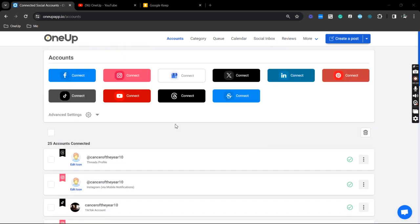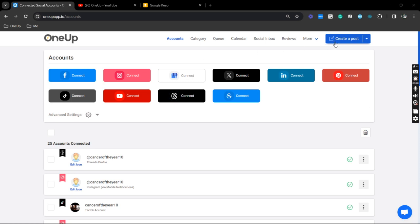So mine already is connected, but if not, you can just select this icon right here and follow the authorization prompts. Alright.